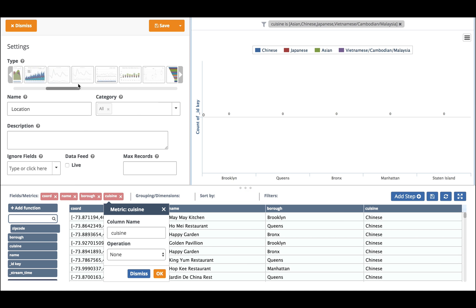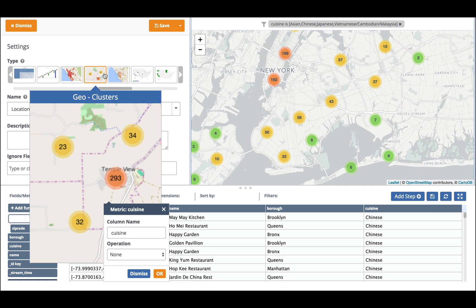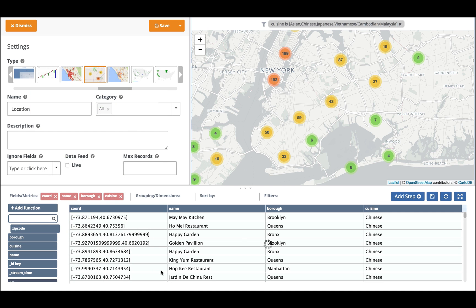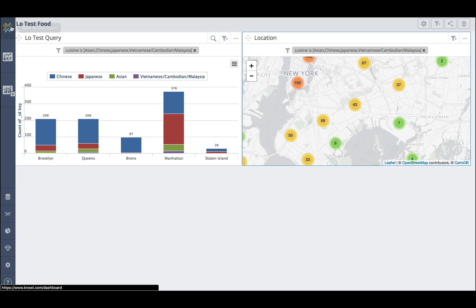Then I'm going to choose a different type of chart. I'm going to choose a geocluster. And there we have our location of our restaurants. I'm going to save this information and I'm going to go back to my dashboard.